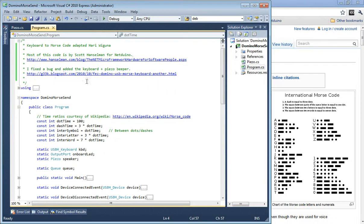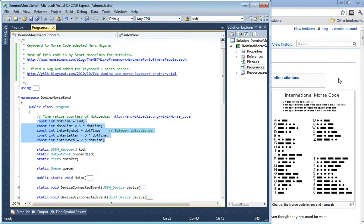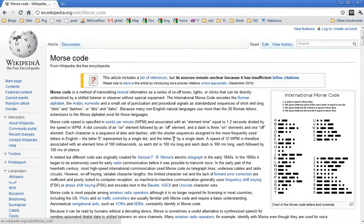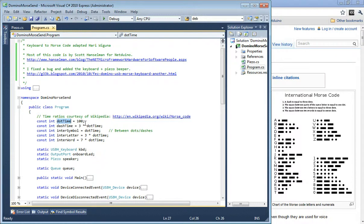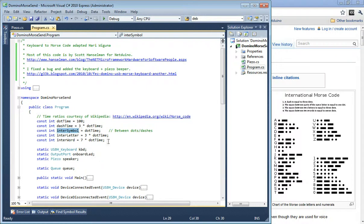These are the things I added - basically the keyboard handling and beeper. We have some constants here that I learned from Wikipedia. I put in a constant for the initial dot at 100 milliseconds, and the dash becomes three times that. In between the dots and dashes, the space between parts is the same as one dot. Between letters is three dots, and between words is seven dots.